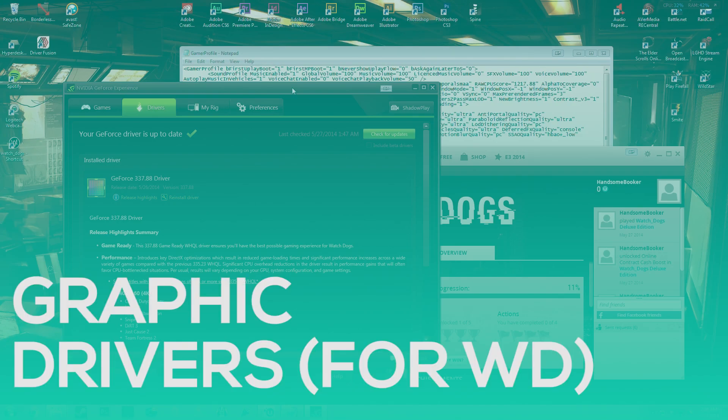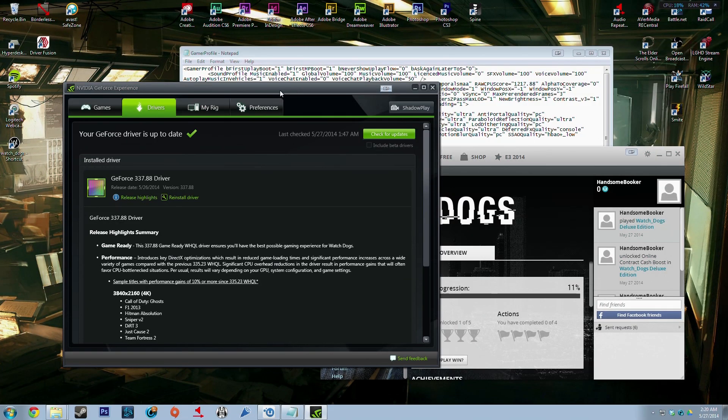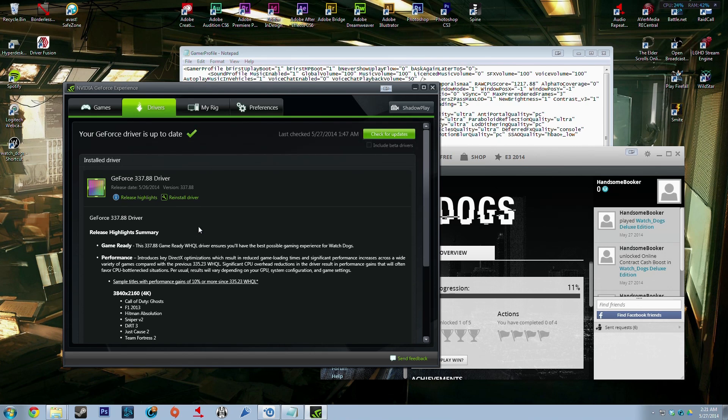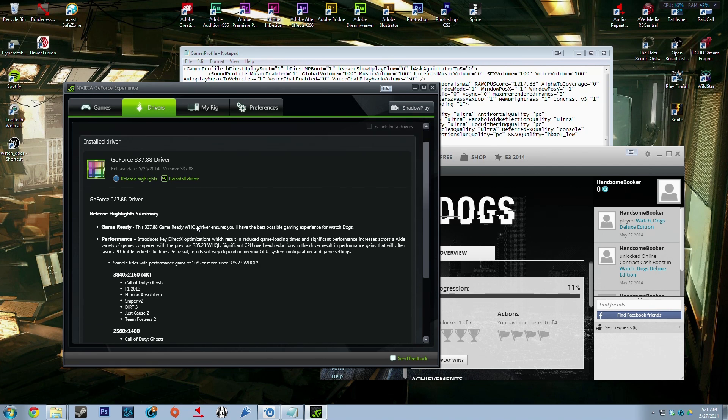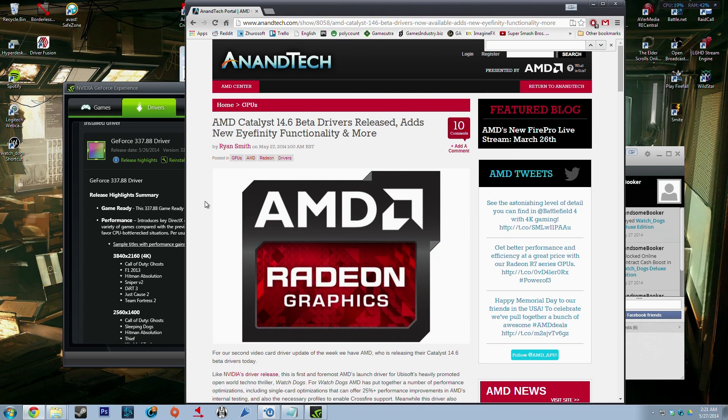So the next thing I can suggest to you guys is getting the latest GeForce or AMD drivers that have just come out. The Nvidia drivers came out last night and it's supposed to be the best experience you can have for Watch Dogs. I definitely suggest getting those, it's 337.88.